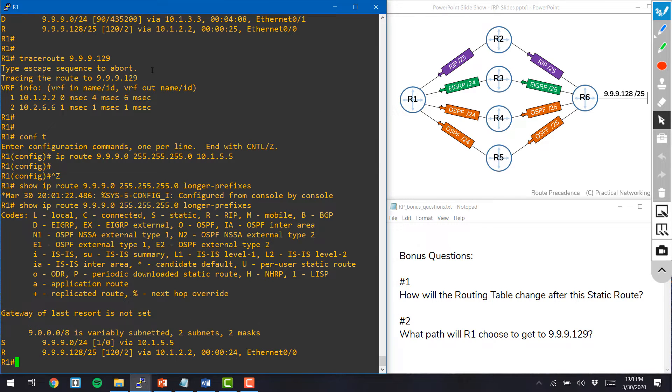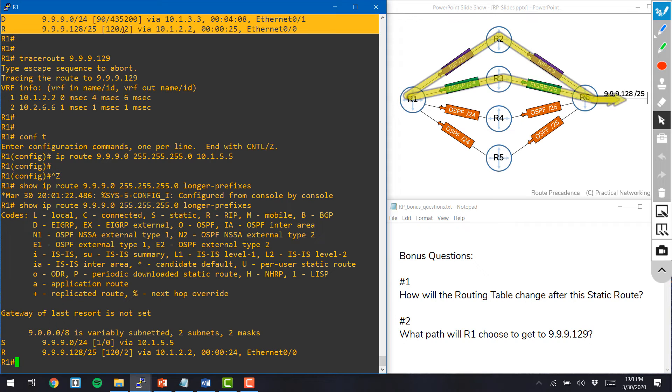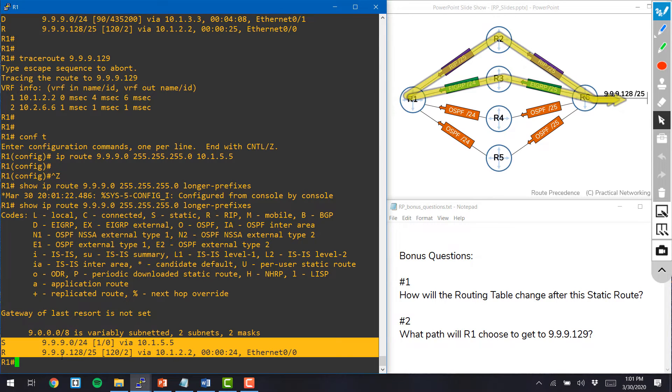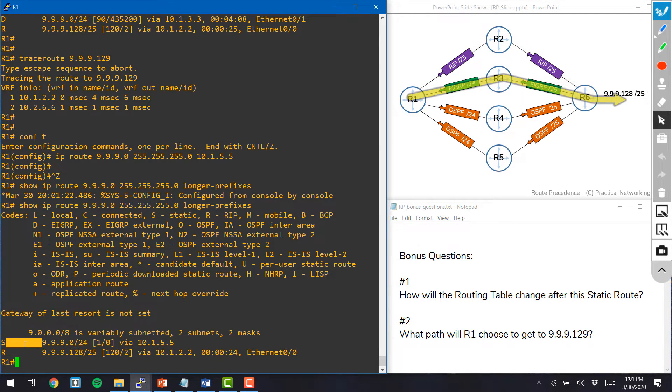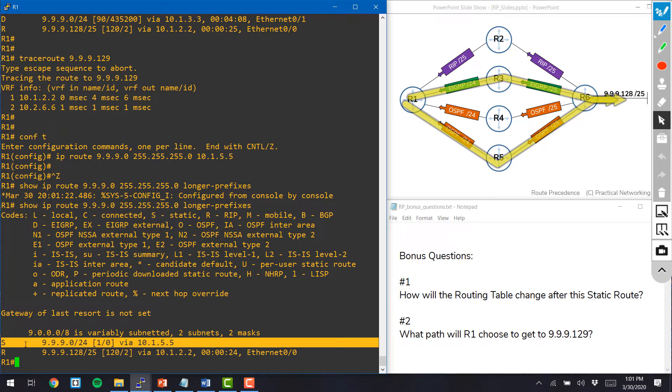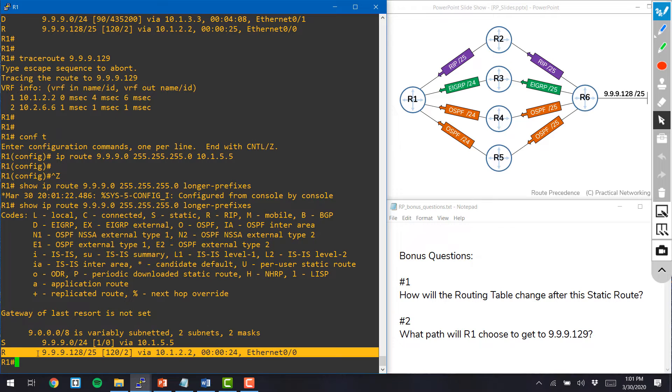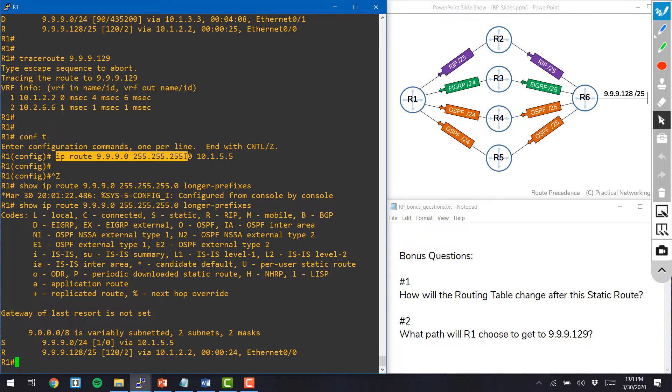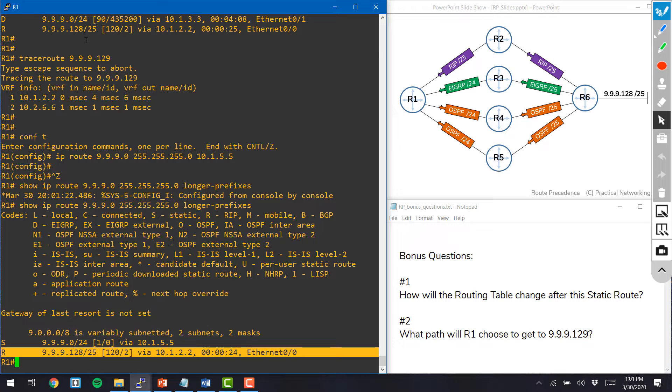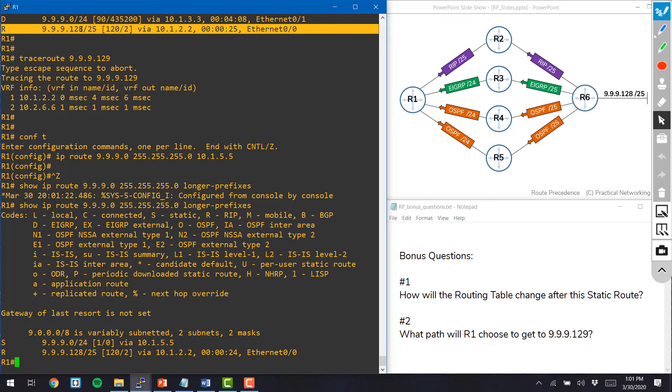Notice before I had two routes and now I still have two routes. The only difference is this route for a slash 24 is currently learned via static route. Our route for a slash 25 is different than the slash 24 we just added, so that route is unchanged.